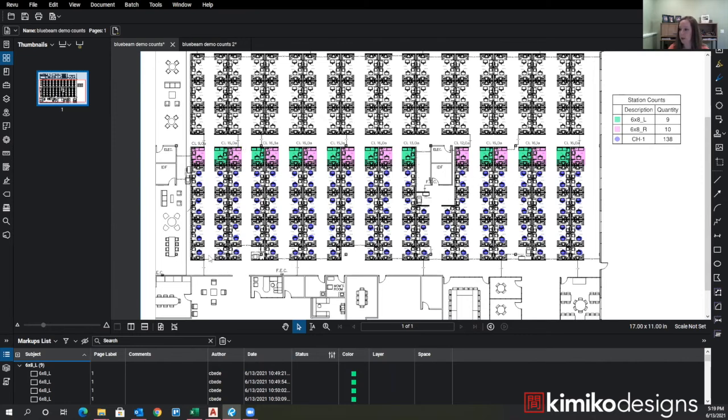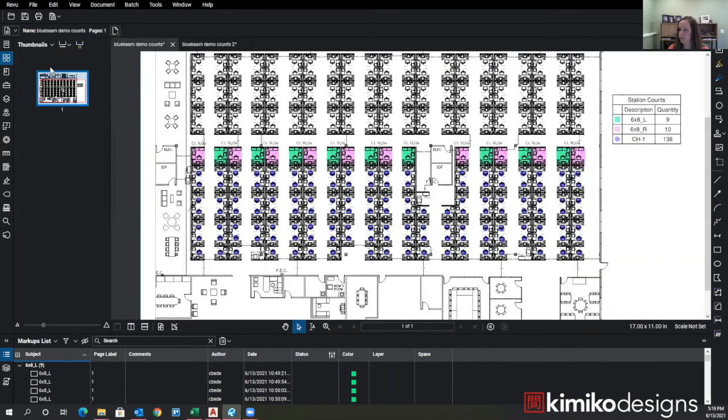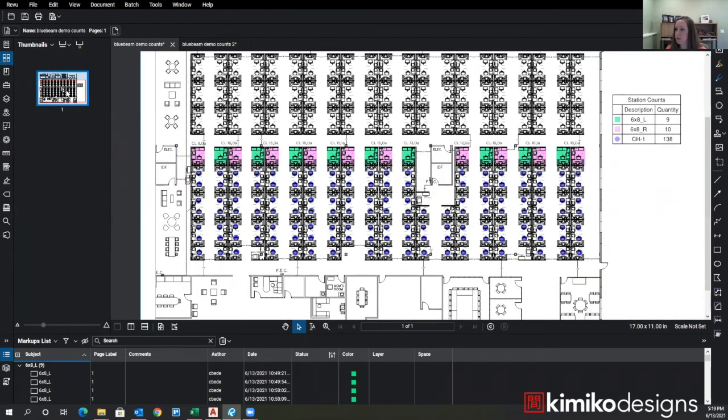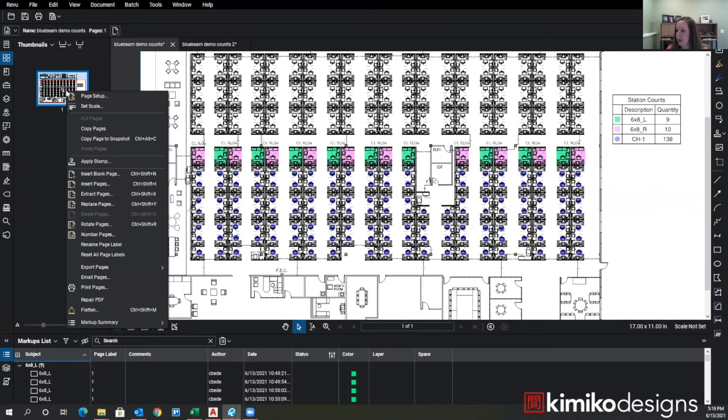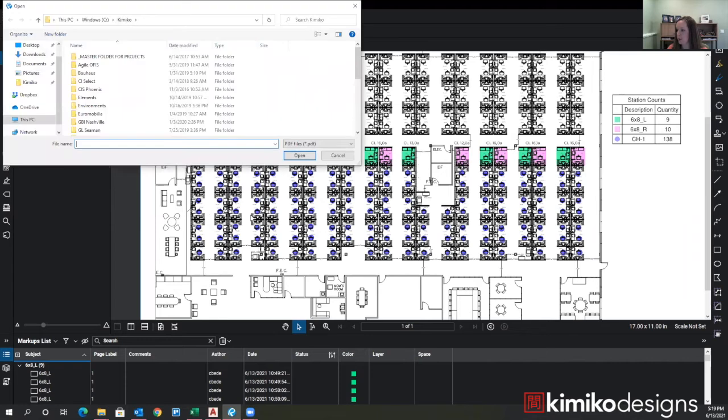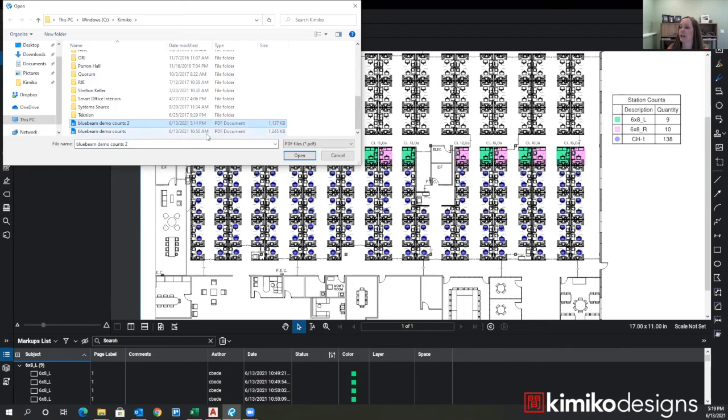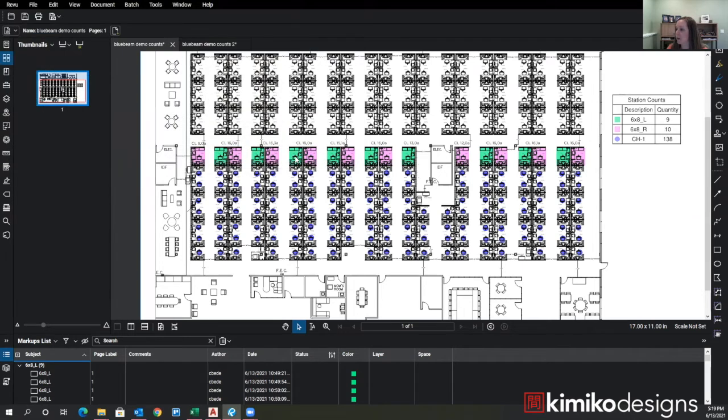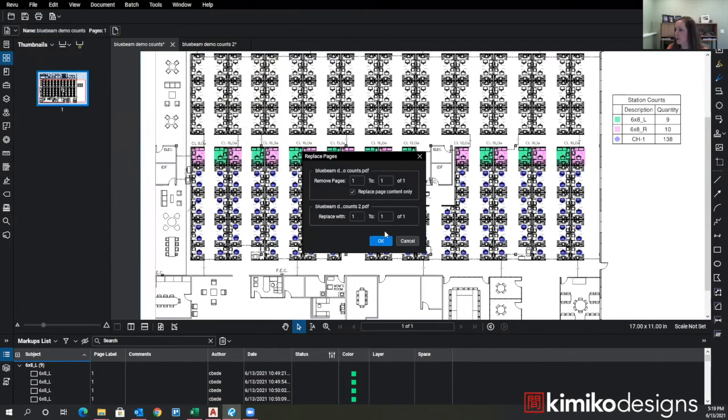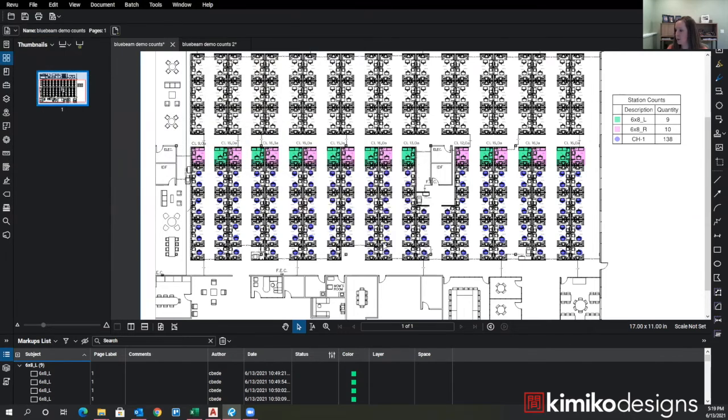I can simply go up here to pages, right click, say replace pages. I've got a new floor plan that I've already created. Say open that and you can just replace one of one.